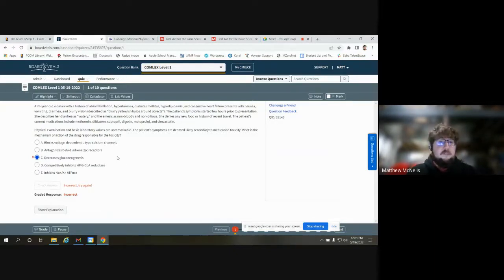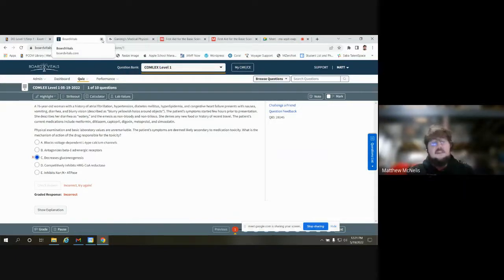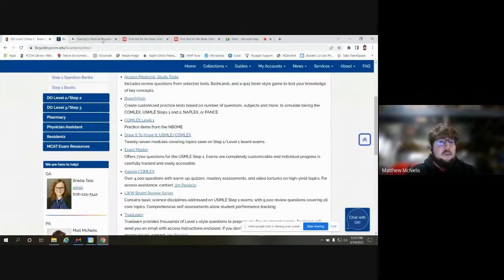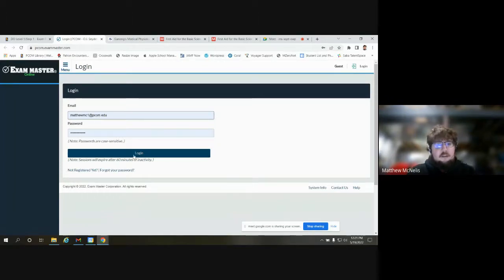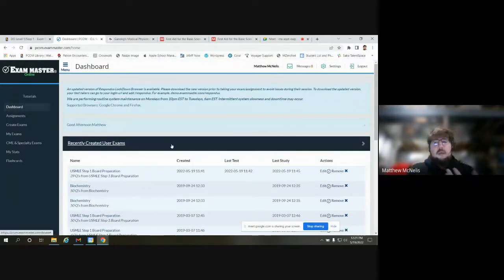That's Board Vitals — basic but highly customizable, and very clear. I really like this resource. The last one we'll look at is Exam Master. Again, you need to make an account with your PCOM .edu email. This one is not quite as straightforward as Board Vitals in my opinion — Board Vitals makes it super clear what's going on, whereas Exam Master requires a little bit of digging. But it is still very capable and a good resource.